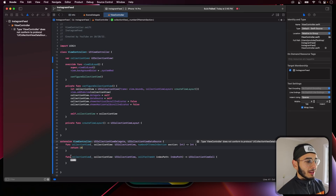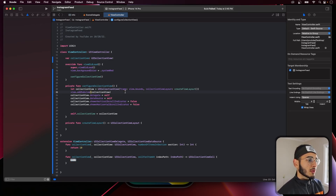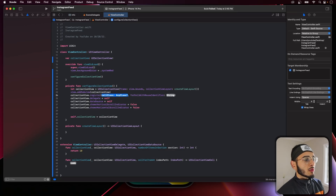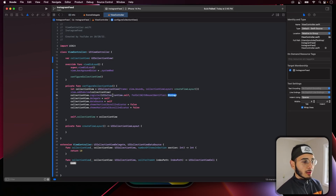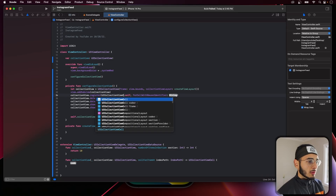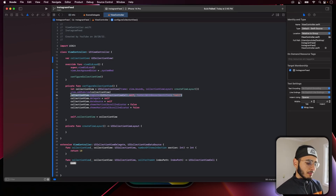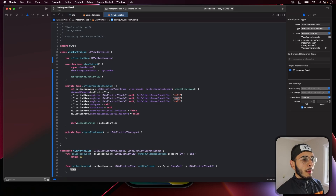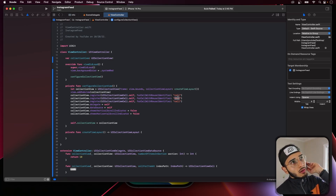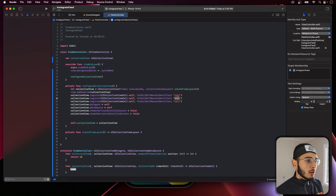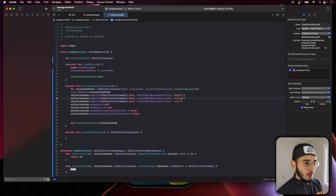We'll just put 10 for number of items in section for now. Now we need to register cells. We're going to register three default collection view cells — because we're going to have three sections: remember the header, the stories, and the feed. So we'll call them 'header', 'story', and 'feed'.